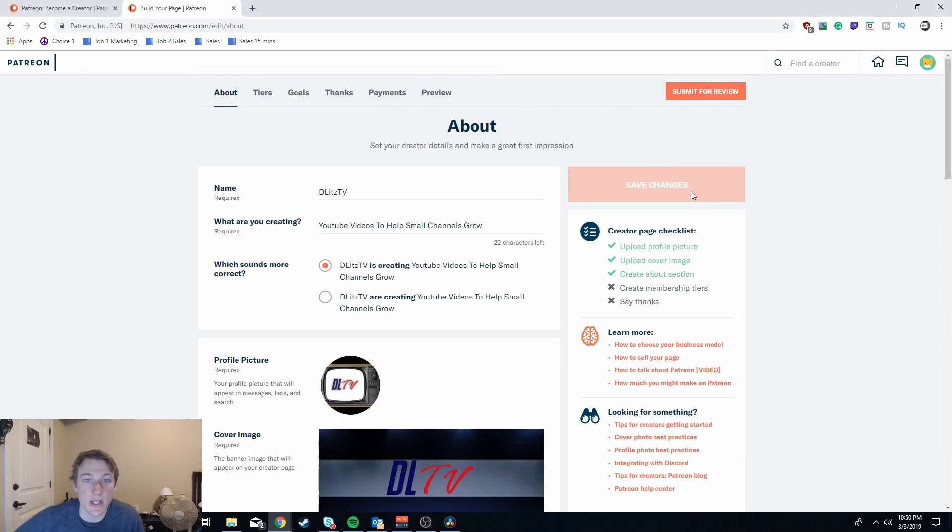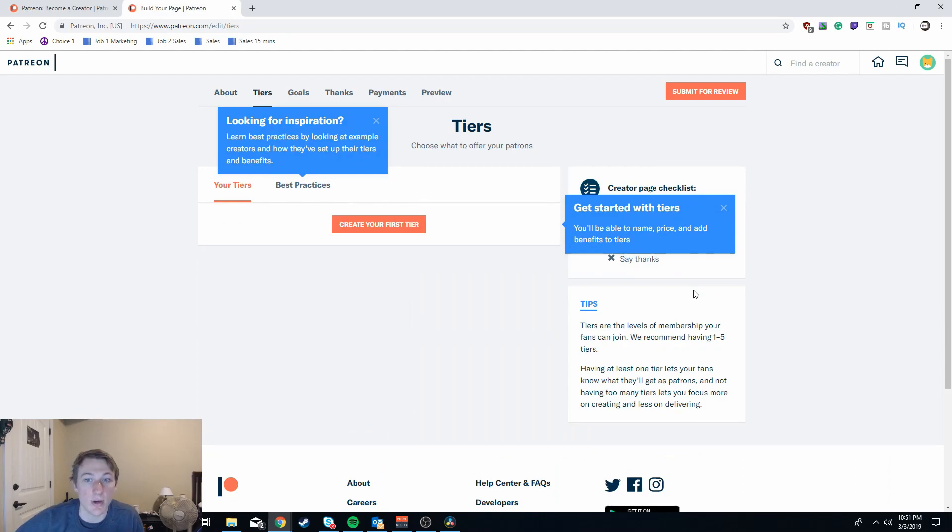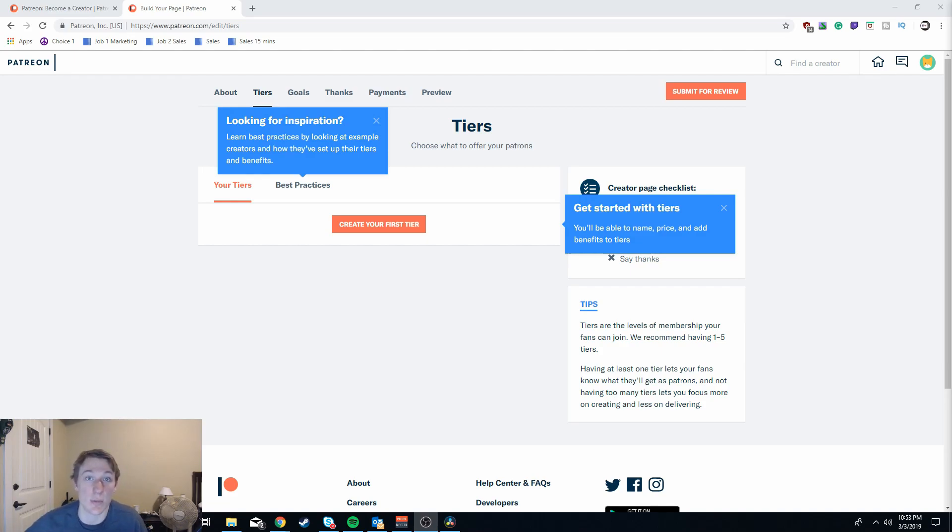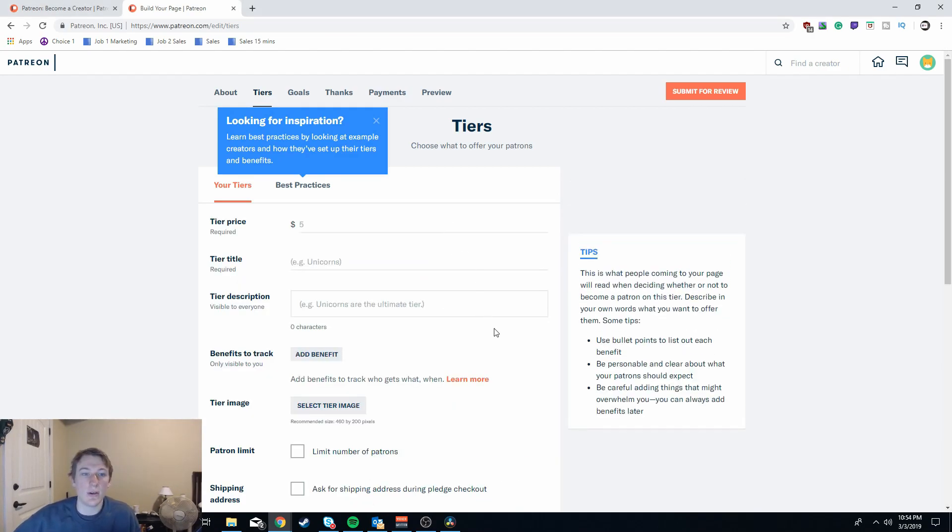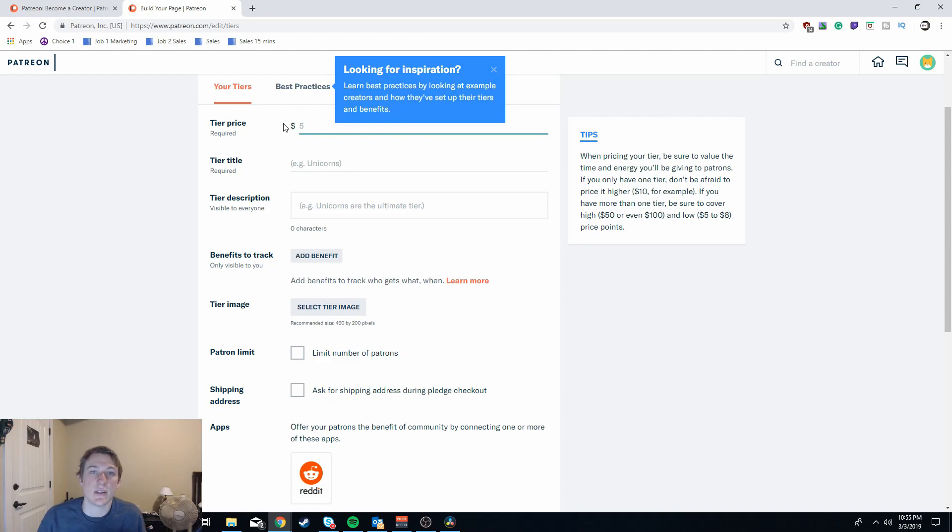After you go through this page and it's set up to your liking, you're going to want to go up and save your changes. The next step in the process is to actually create your membership tiers. What's awesome about this is that you can set up an unlimited amount of tiers but Patreon itself recommends that you have one to five tiers for this portion.